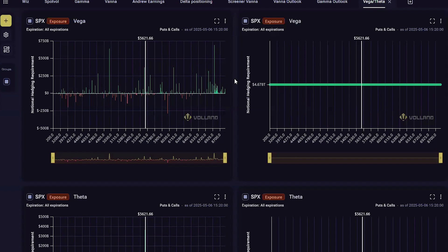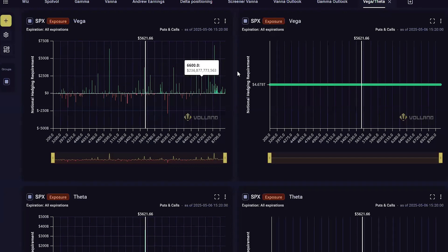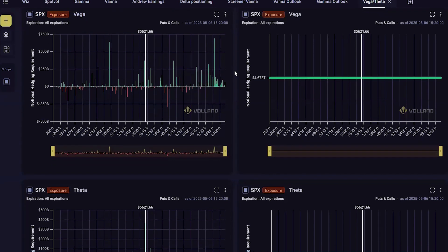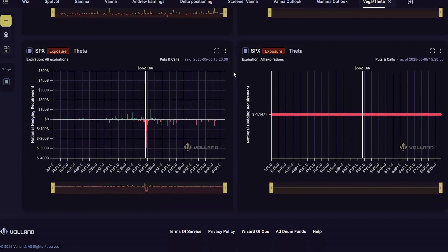Theta is grouped with Vega because they both are related to the premium of an option price. While Vega relates to the implied volatility of the option price, Theta refers to the time decay of the option price.